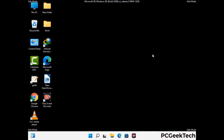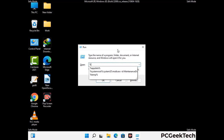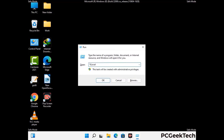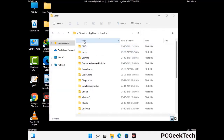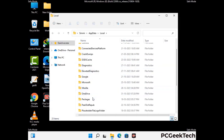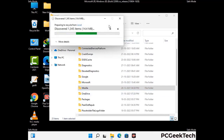Again press Windows and R together to open the run box. Type in %localappdata% and press Enter. Find and remove any suspicious files or folders related to the virus, and look for any files created at the time the virus attacked your PC. Be careful and don't remove any important folders.